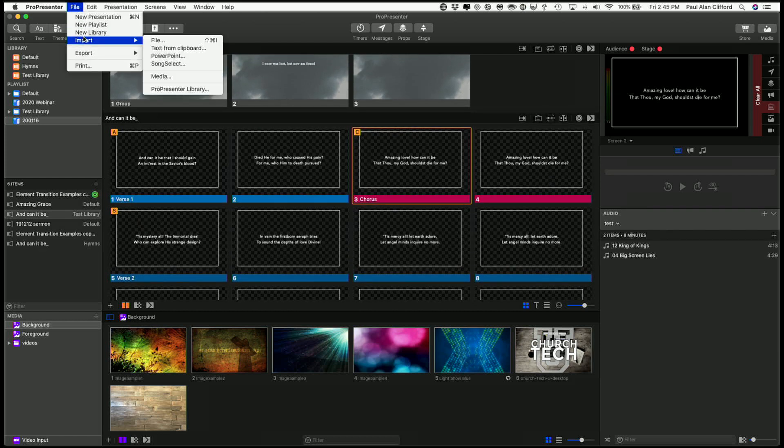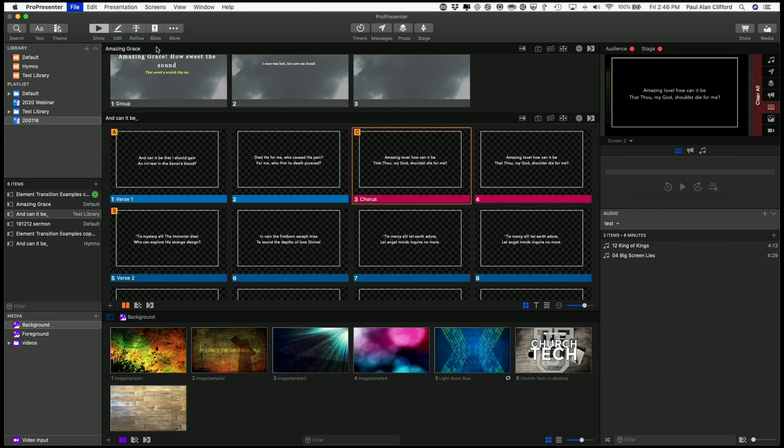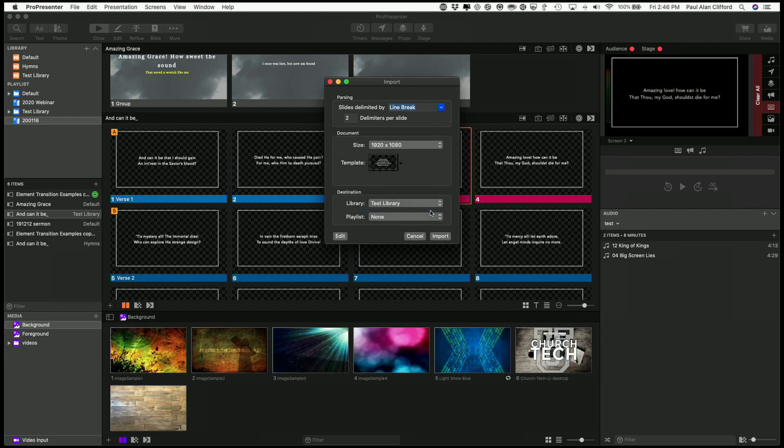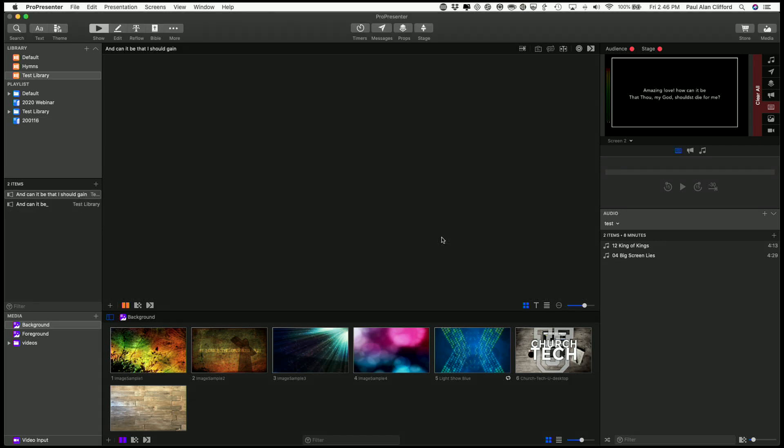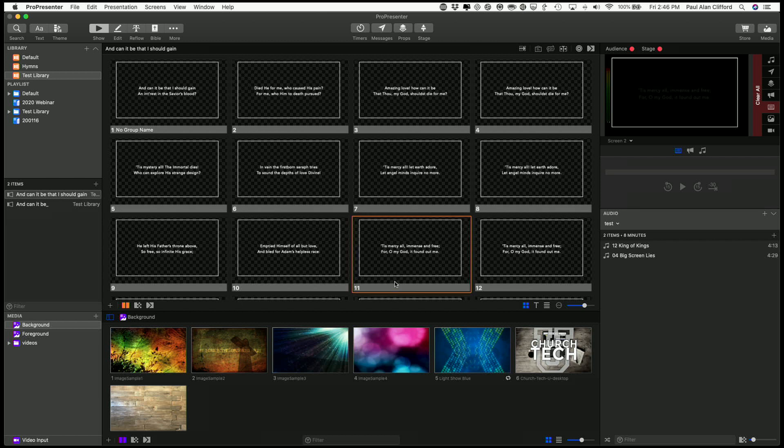So if I go File, Import, and I have already copied the text from that same hymn, and I click there and I can do the same thing. This time, let me put it in the test library, and all the settings are the same, but I haven't put it in the playlist, and there we go, it's already set up in there.